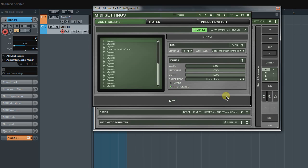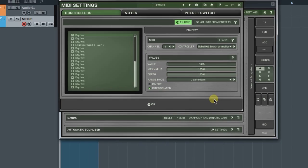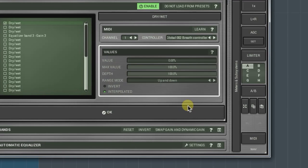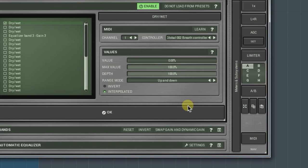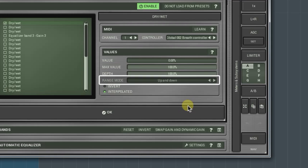Next panel down is the Values. Here, we appoint the range of each parameter in which it will operate. The range mode defines the way a MIDI controller controls parameters.